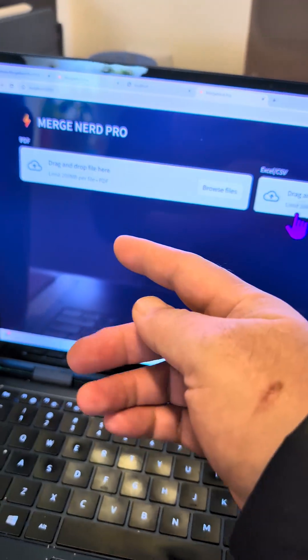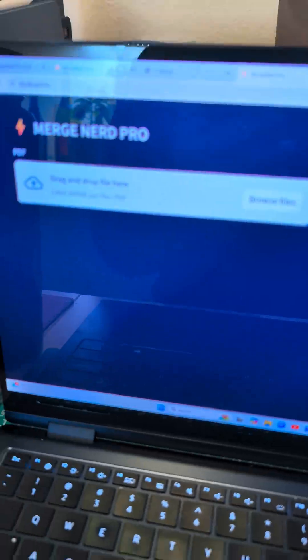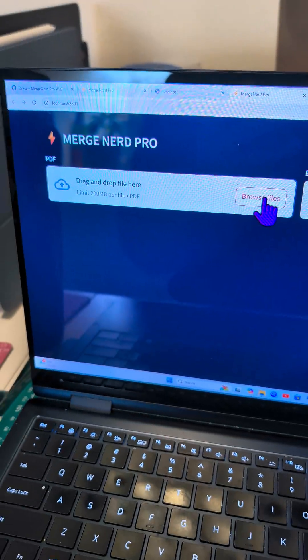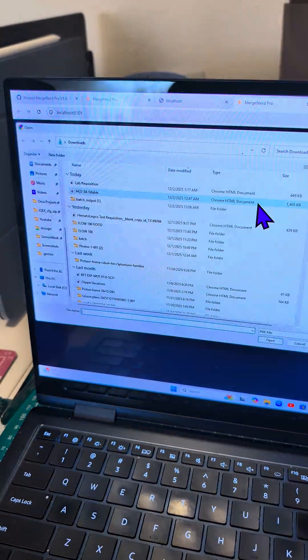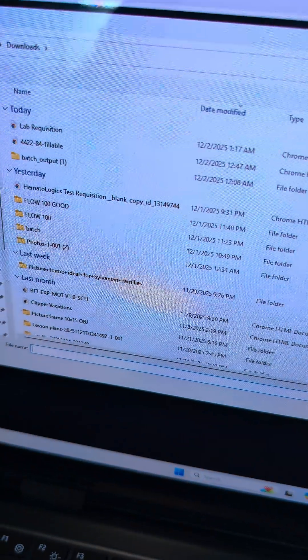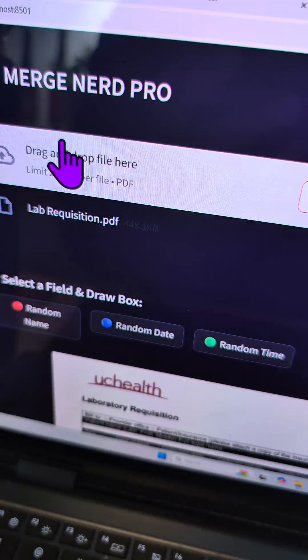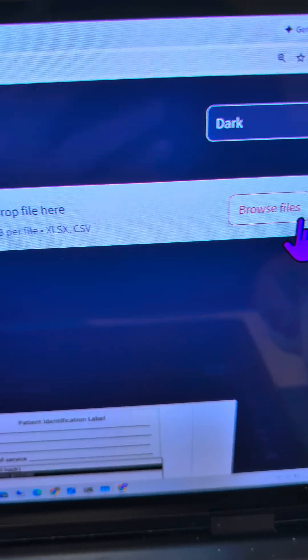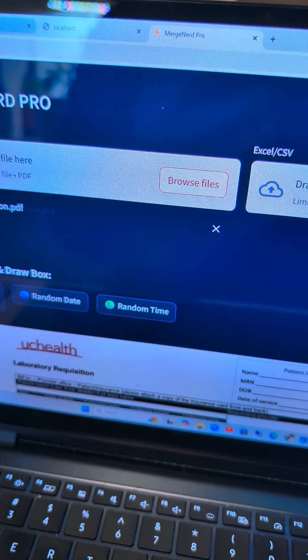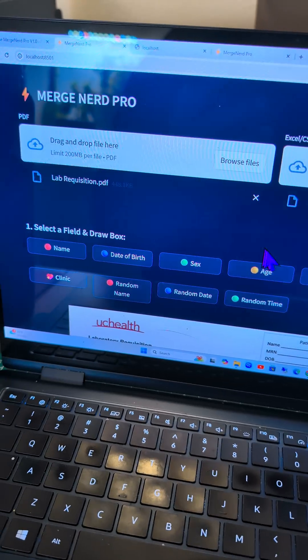So you open it up, it'll open in your browser, and then you just find the PDF that you want to use. Let's just find this one, lab requisition. Then you find the Excel you want to use. I already have one open here, same thing.